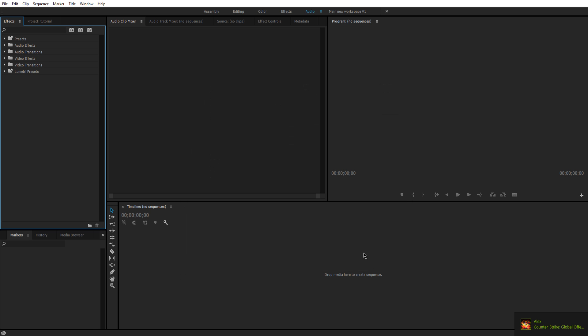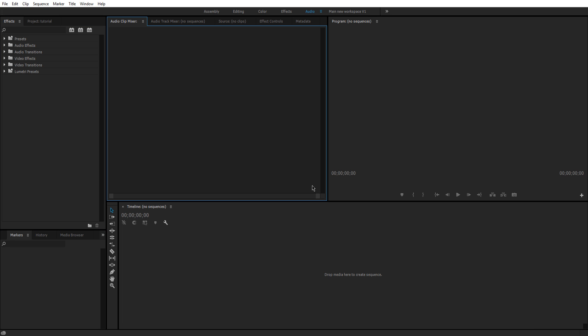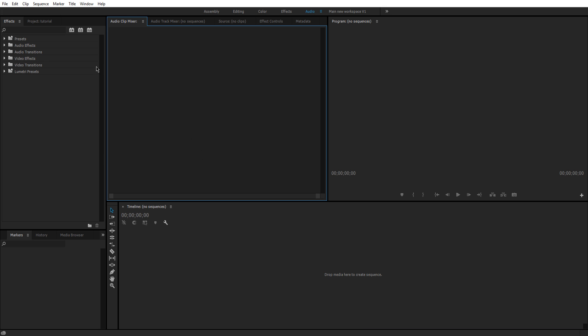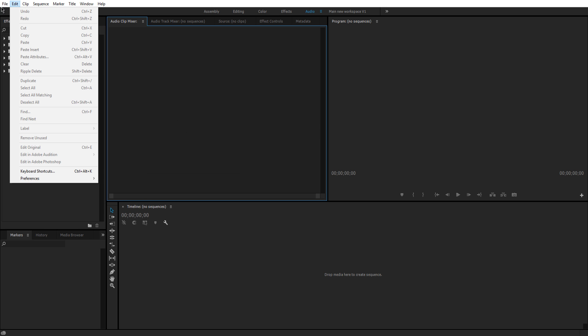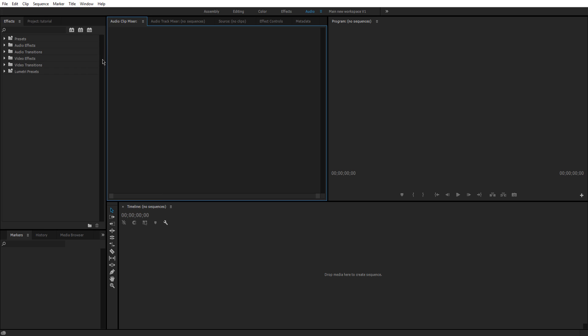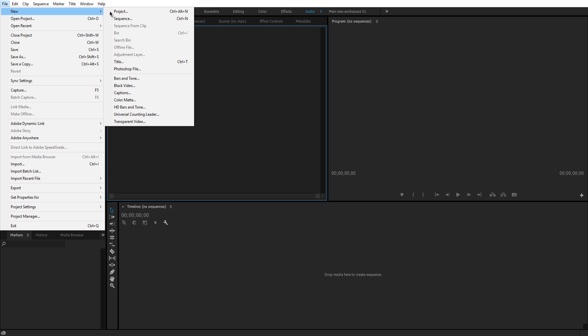Alright, so now that we're in Adobe Premiere, we got our settings set, we have our layout and everything. Let me explain what everything is and how it works. So now that we created a new project, we haven't created a sequence. So I'm going to show you a couple ways you can make a sequence. Now the cool thing about Premiere is there's always a second way or third way of doing something. So let's say you don't like one way, you can do it another way. There's always a different way of doing something which is a really cool thing that Premiere has.